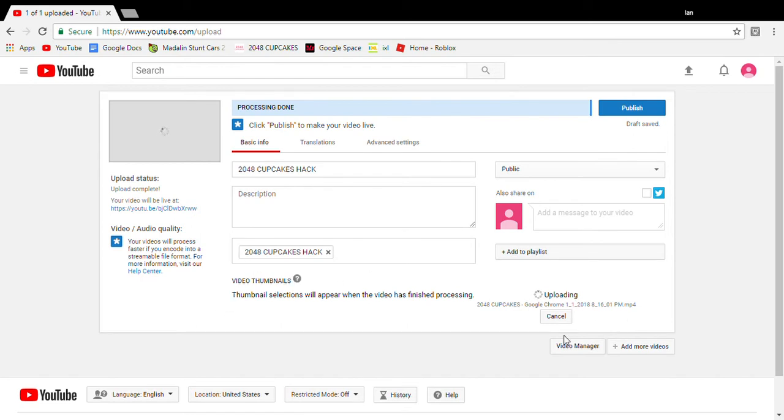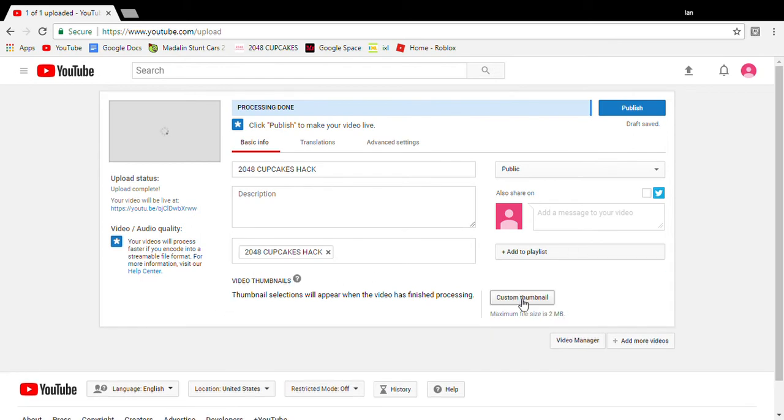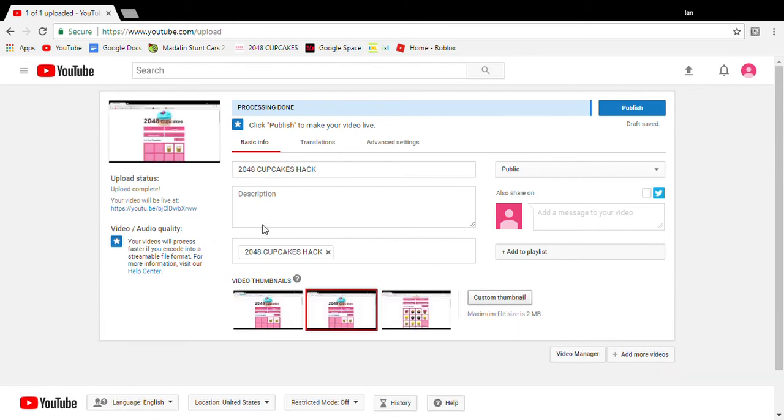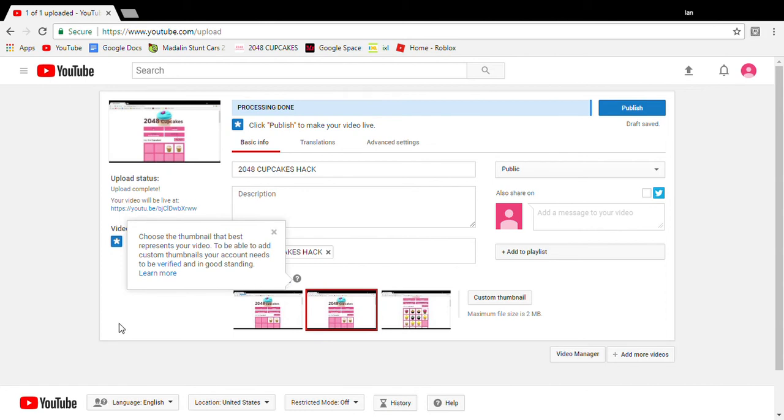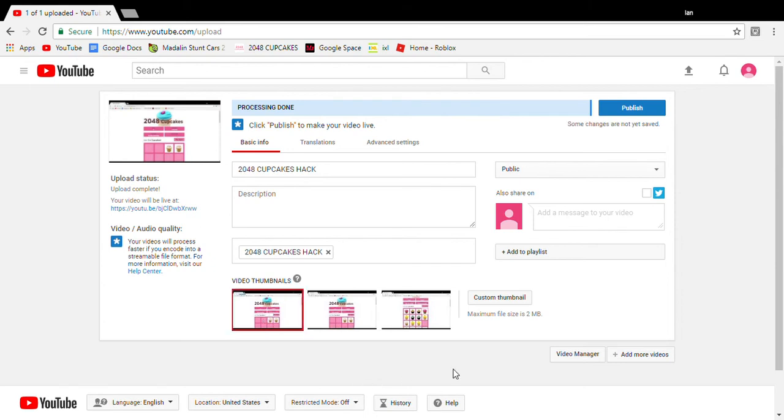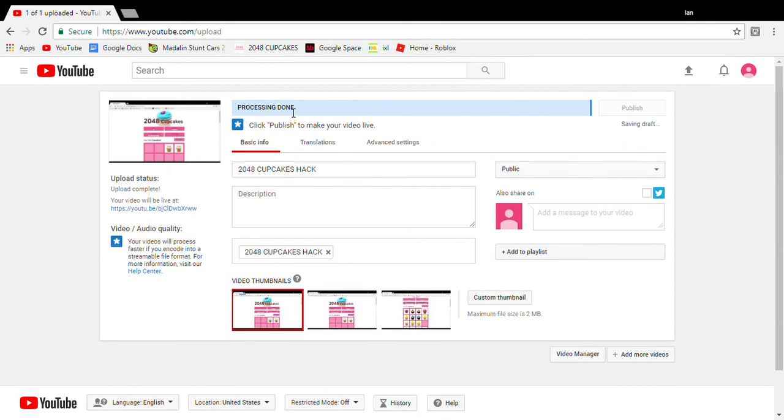I'll show you - hit custom thumbnail. You can see the options here. I'm going to select this as my thumbnail, and then that's done.